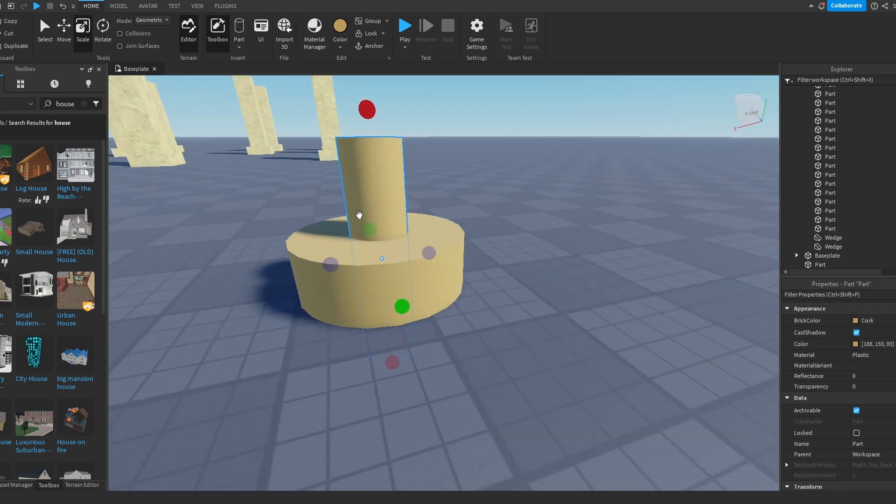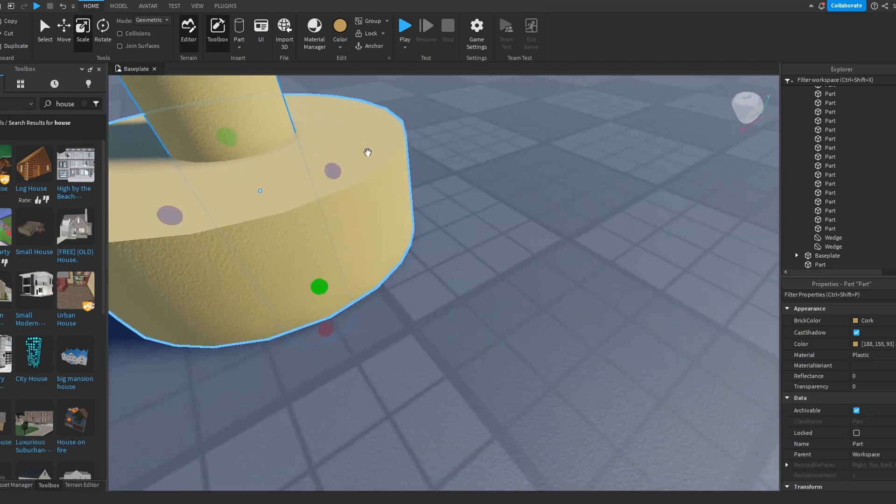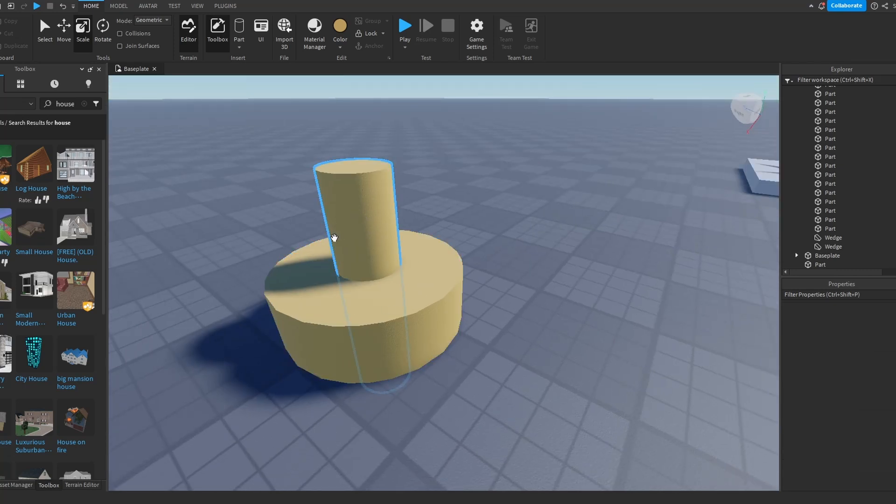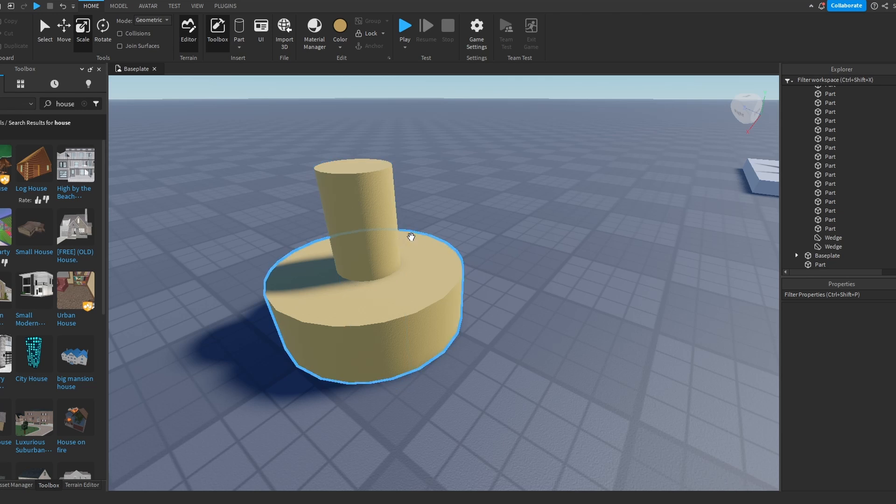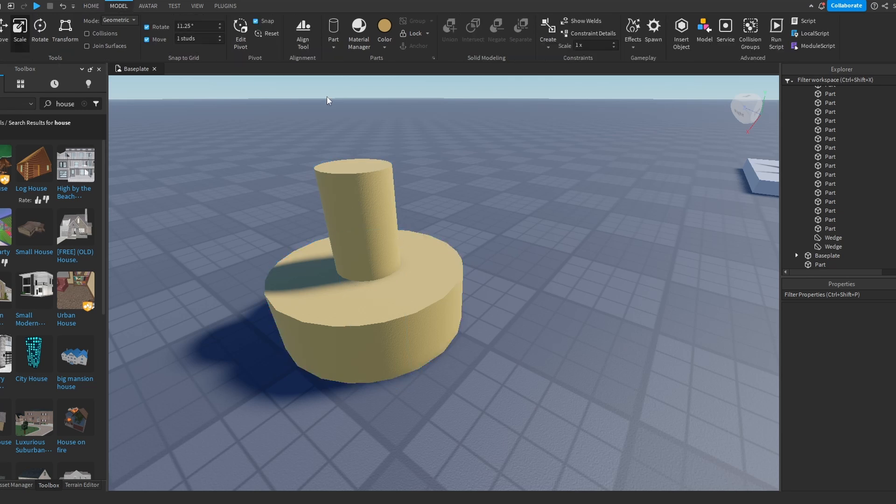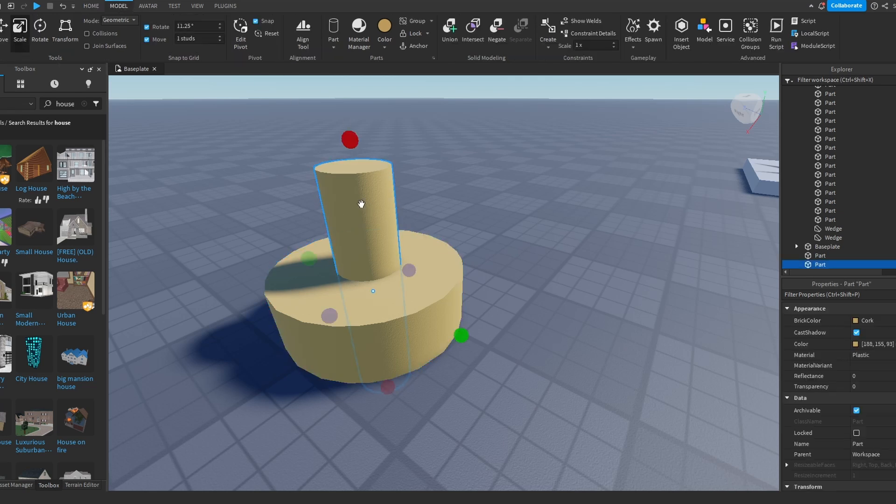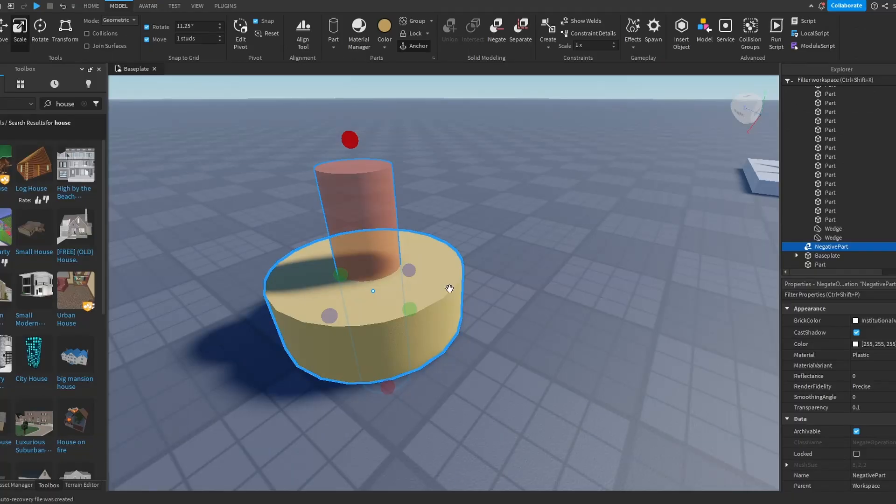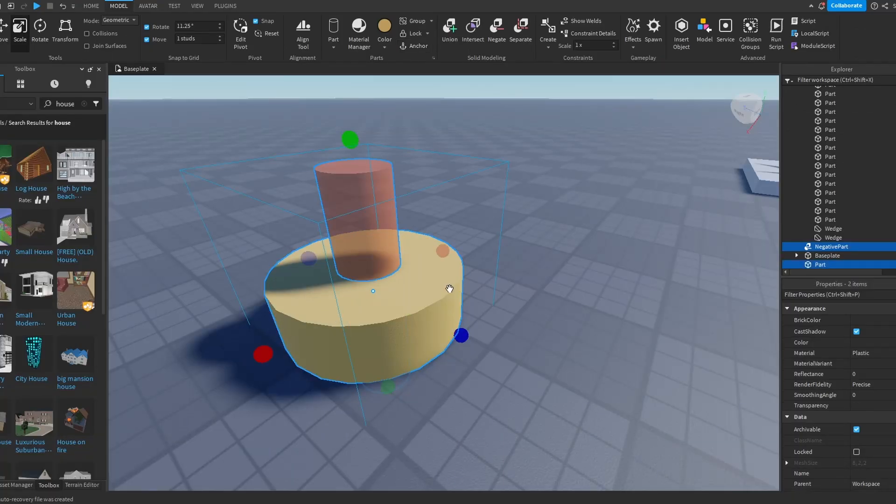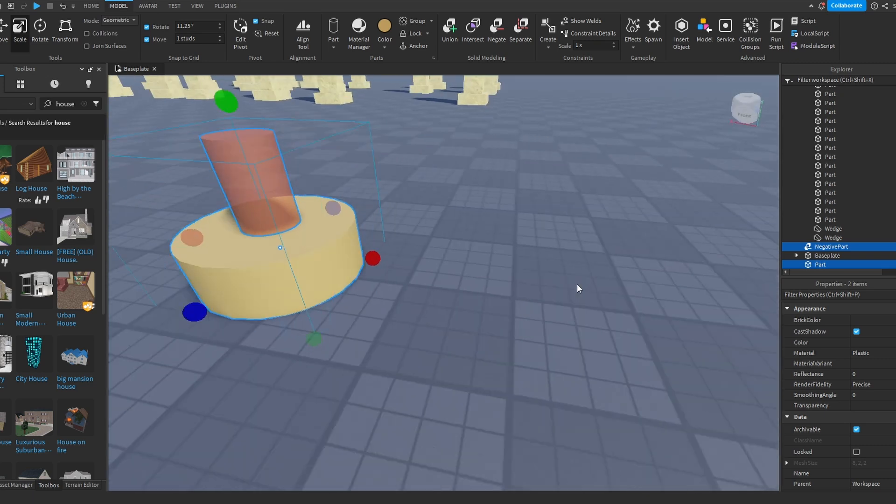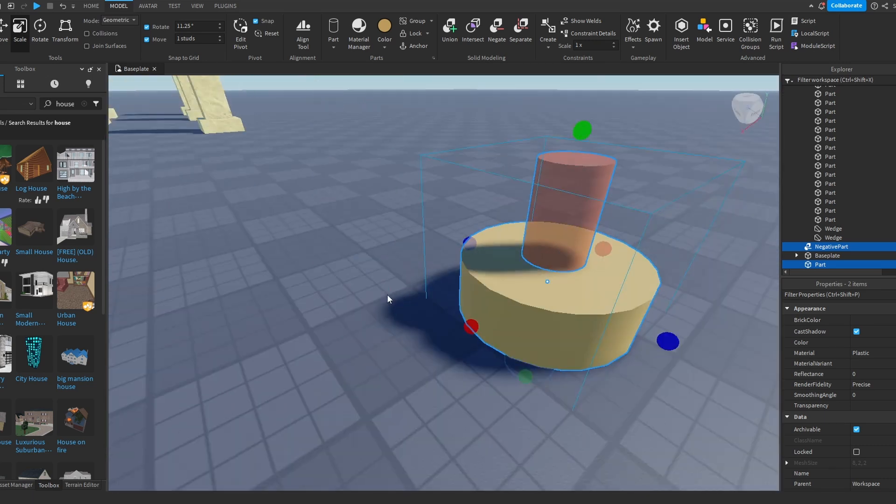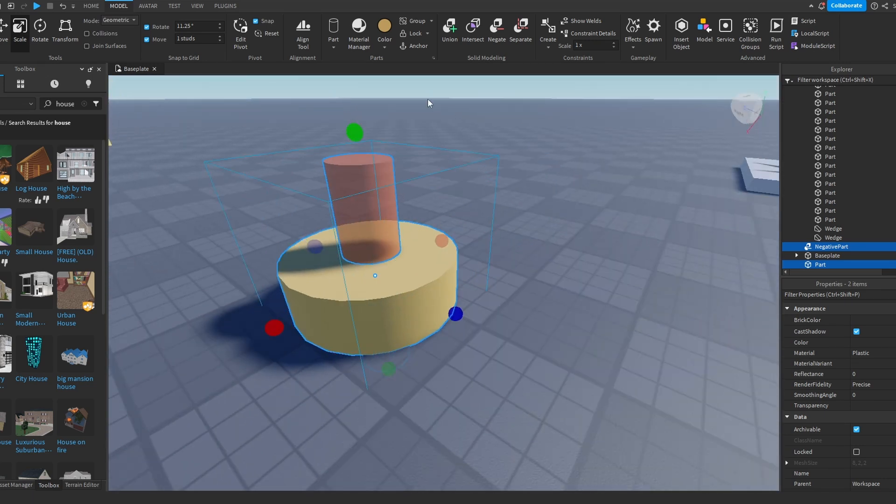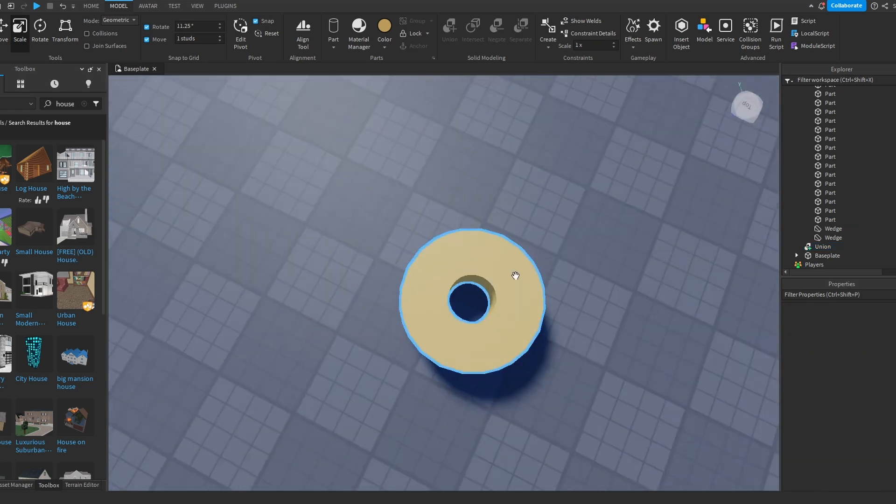So what is going to happen is that this part is going to make a hole inside this part. This is how you make it. You go inside Model, you click the part you want to make the hole with, put negate, then you press Shift and select the parts you want the part here to make holes in, and then you press union. And that's it, we've made a donut or even a macaroni.